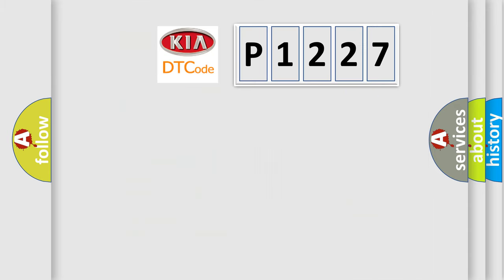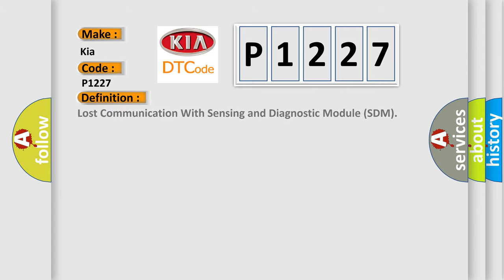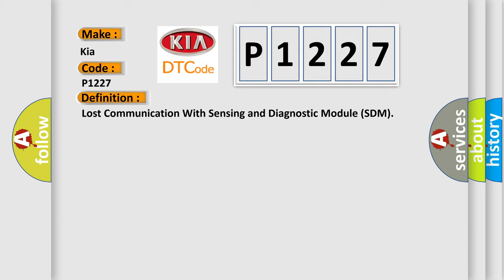So, what does the diagnostic trouble code P1227 interpret specifically for car manufacturers? The basic definition is Lost communication with sensing and diagnostic module SDM.